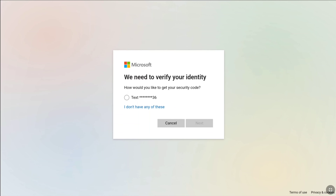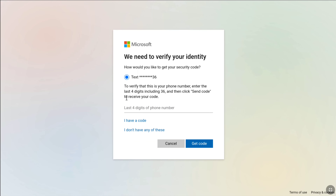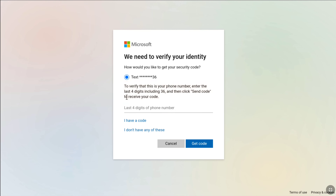Microsoft will now verify your identity. Select the available method — if you added an alternate email address you'll see that option, or if you added an alternate phone number you'll see the phone option. I'm going to select my phone number. Once selected, to verify ownership you have to fill in the hidden parts of your phone number or email address. It's asking me to enter the last four digits of my phone number, so I'll enter those now, then click on get code.